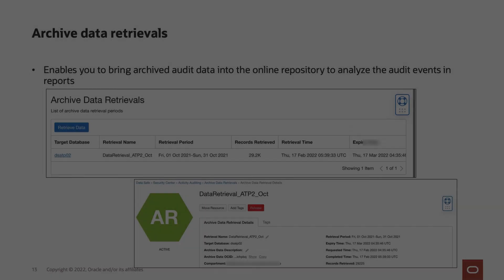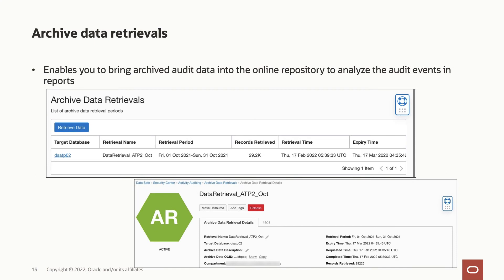The archived data retrieval resource enables you to bring archived audit data into the online repository so that you can view the audit data in the reports. You can release the retrieved data by the control in the details page, or it happens automatically with an expiry time frame of a month.